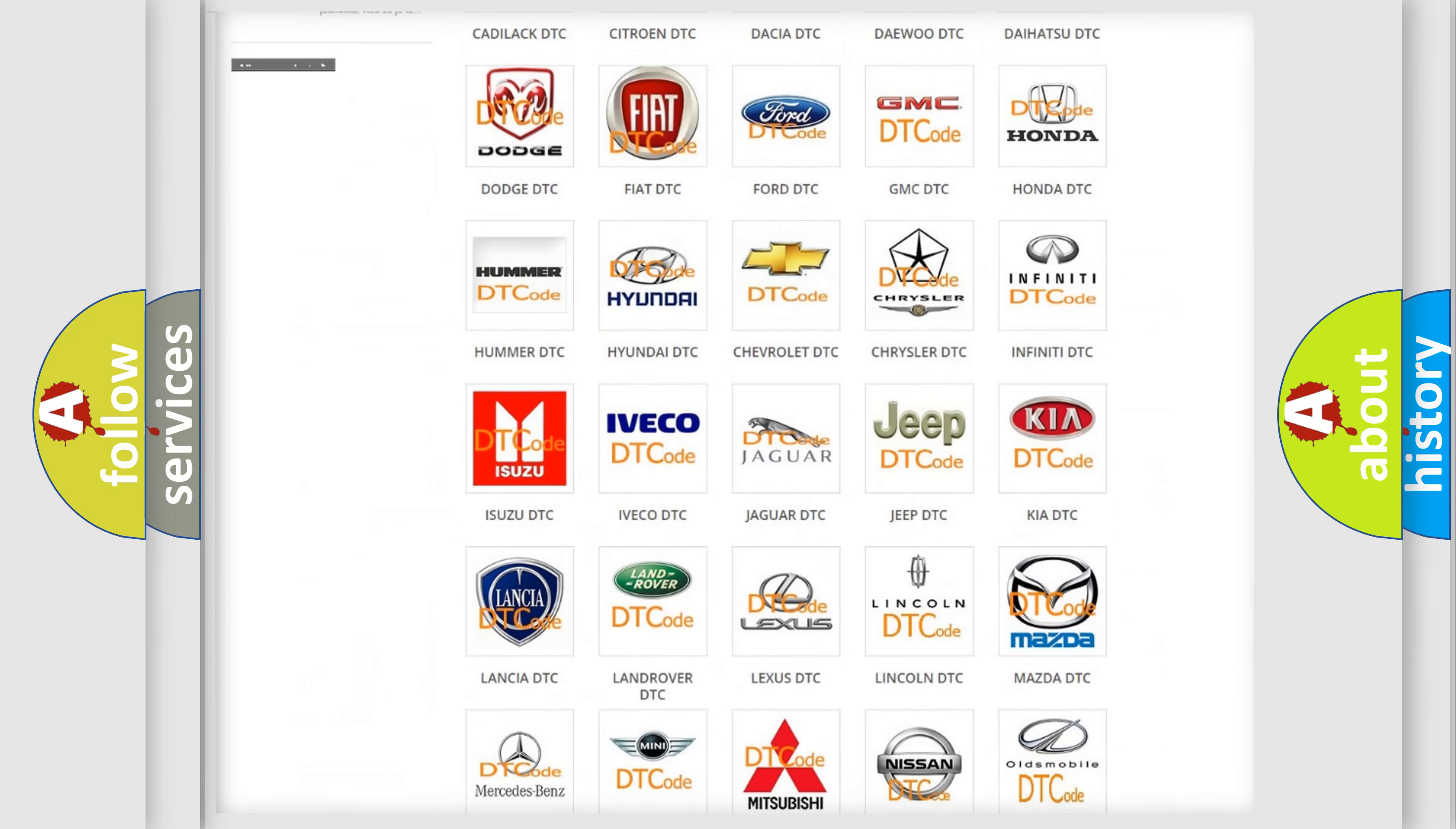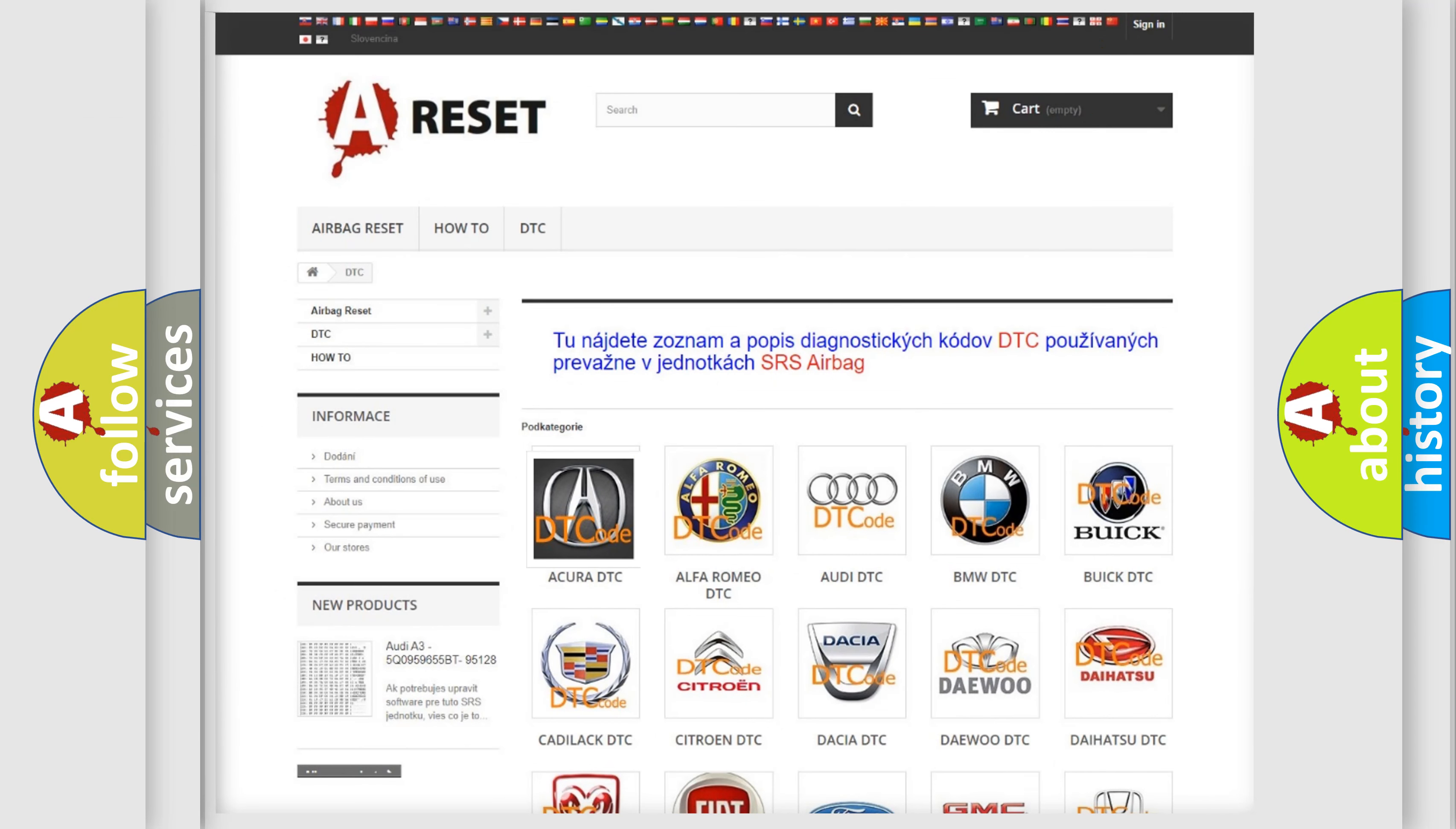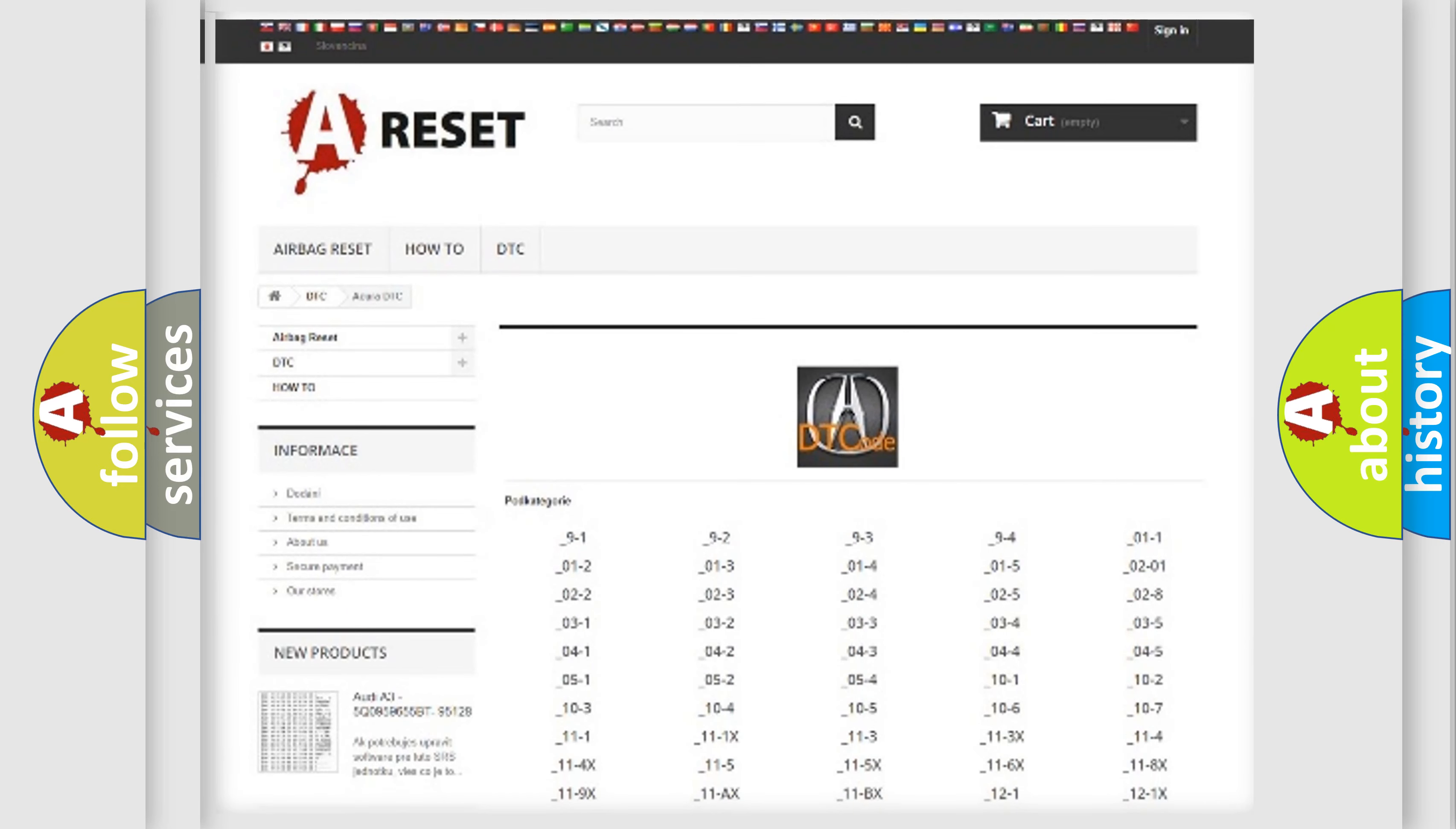Our website airbagreset.sk produces useful videos for you. You do not have to go through the OBD2 protocol anymore to know how to troubleshoot any car breakdown. You will find all the diagnostic codes that can be diagnosed in a variety of vehicles, and many other useful things.